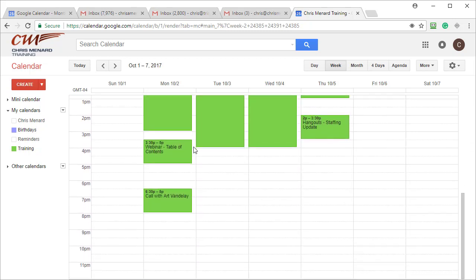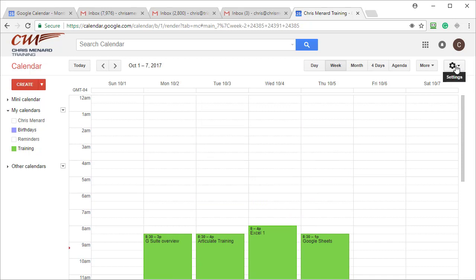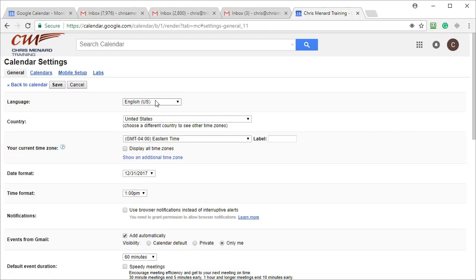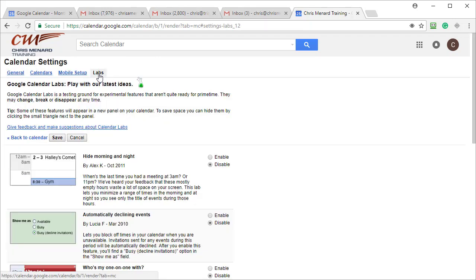Most likely I'm not going to have an appointment at 2 or 3 in the morning, and I'm not going to have an appointment at 9 or 10 p.m. So what you can do is come over to Settings on the right, and you need to get to Labs.